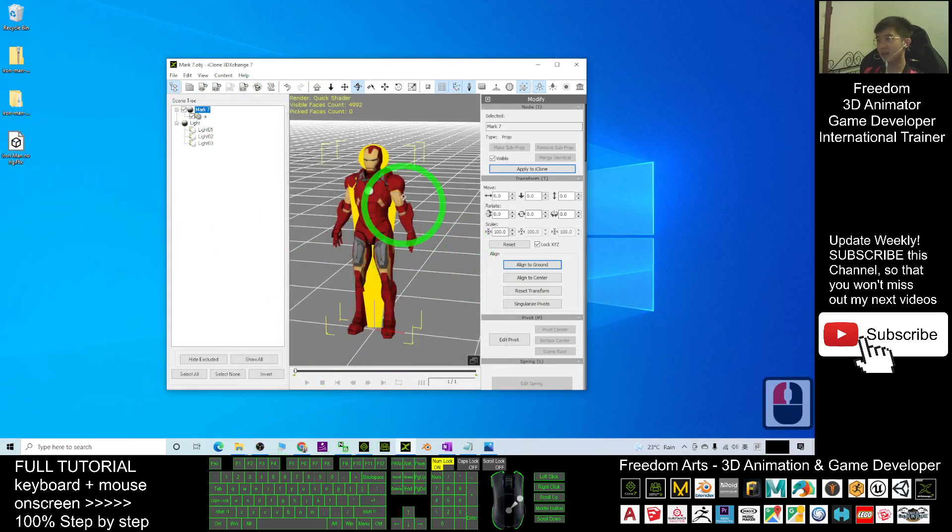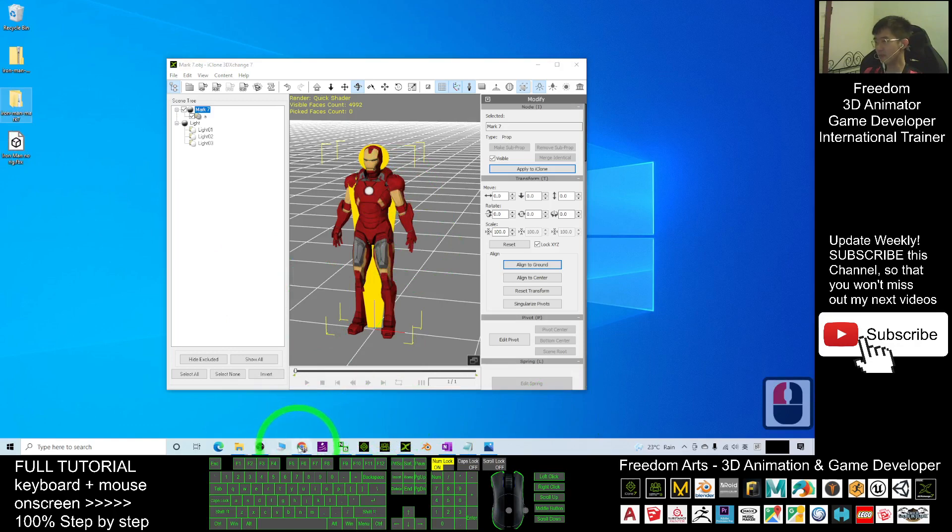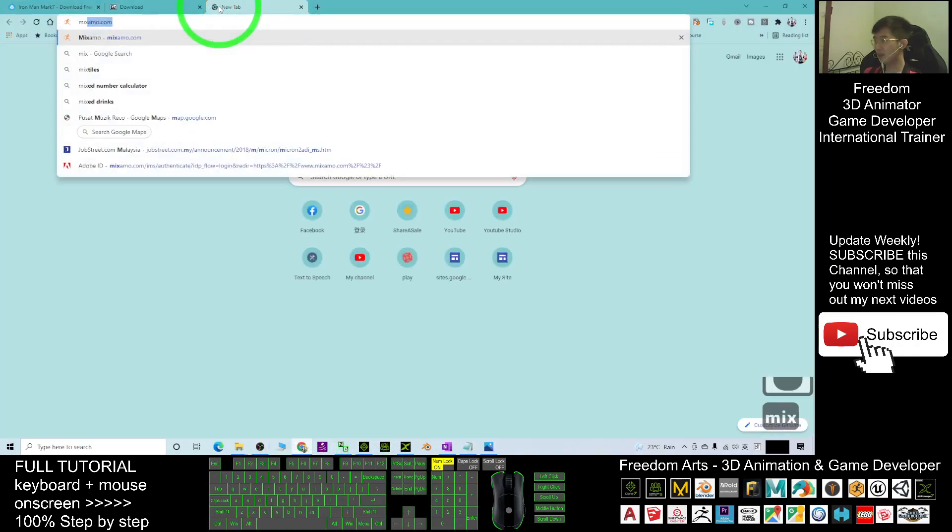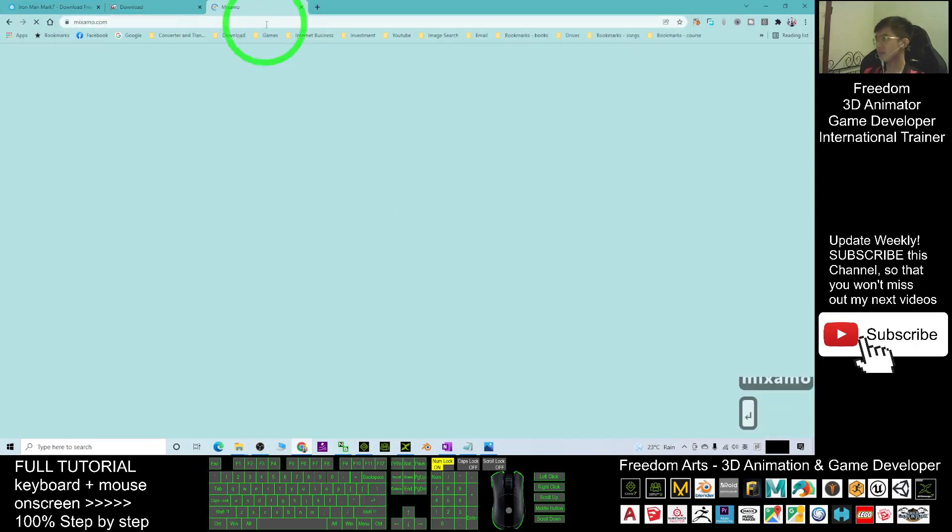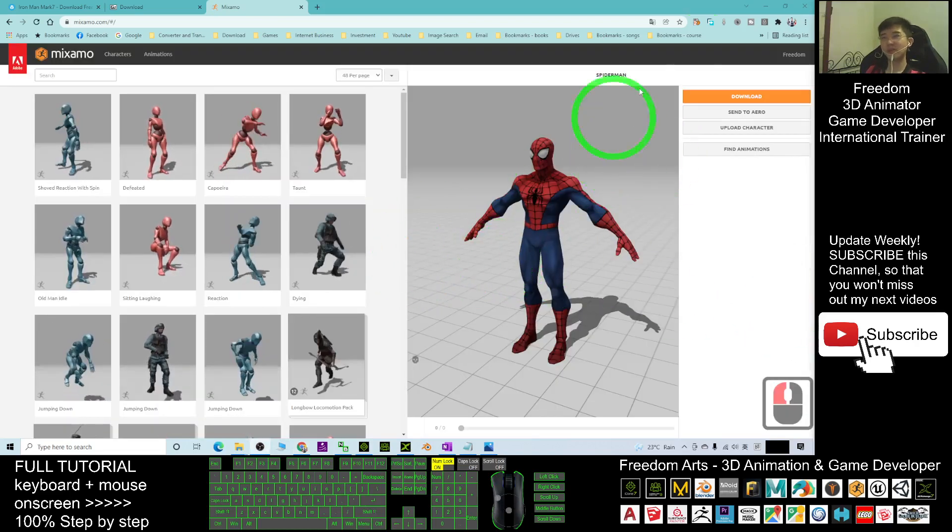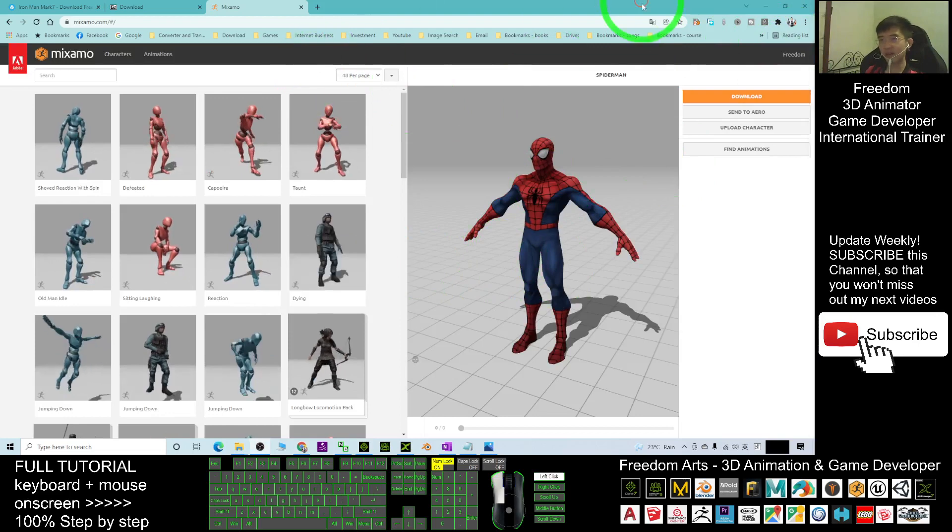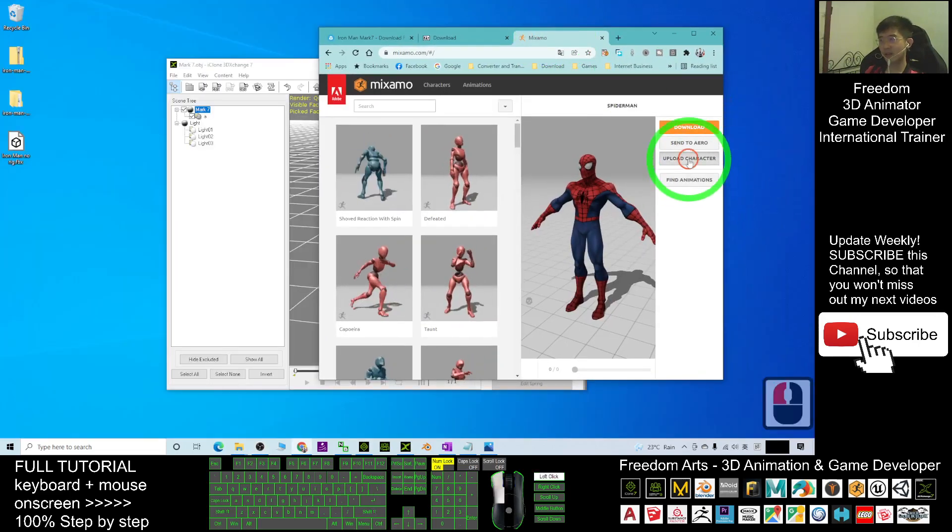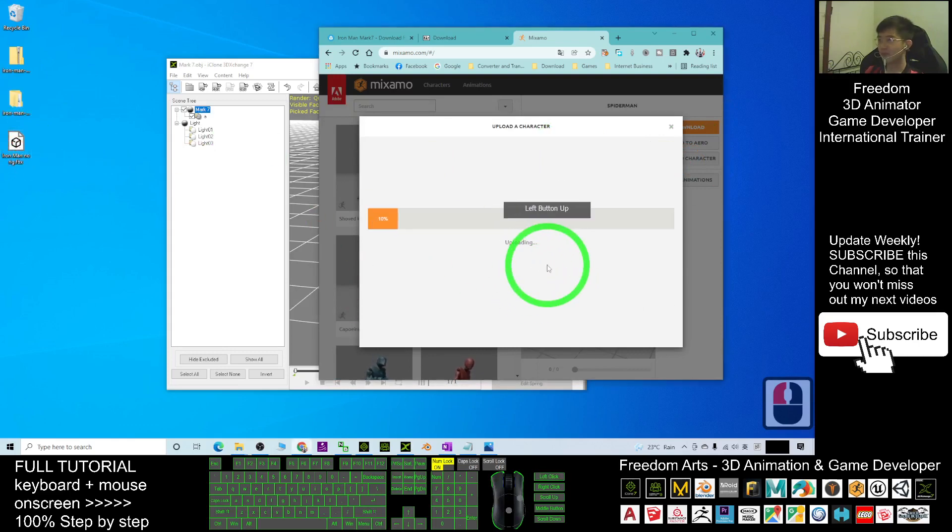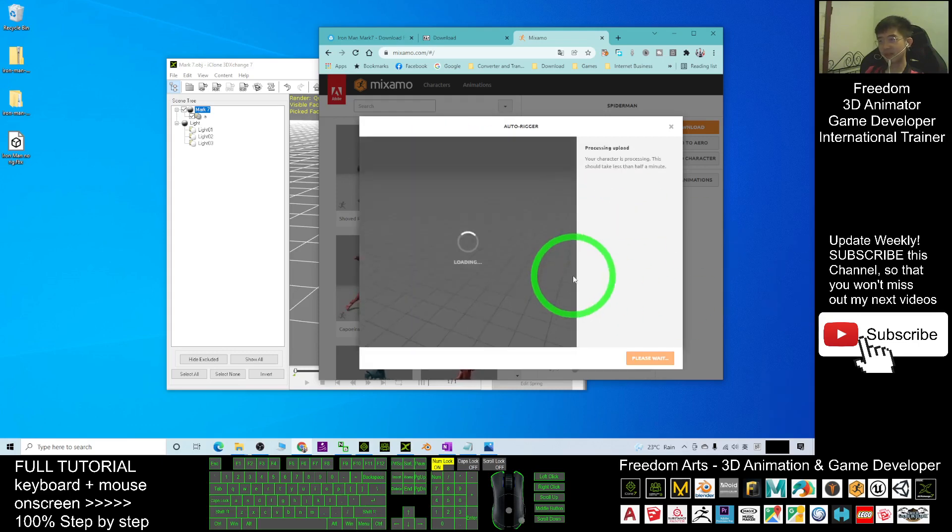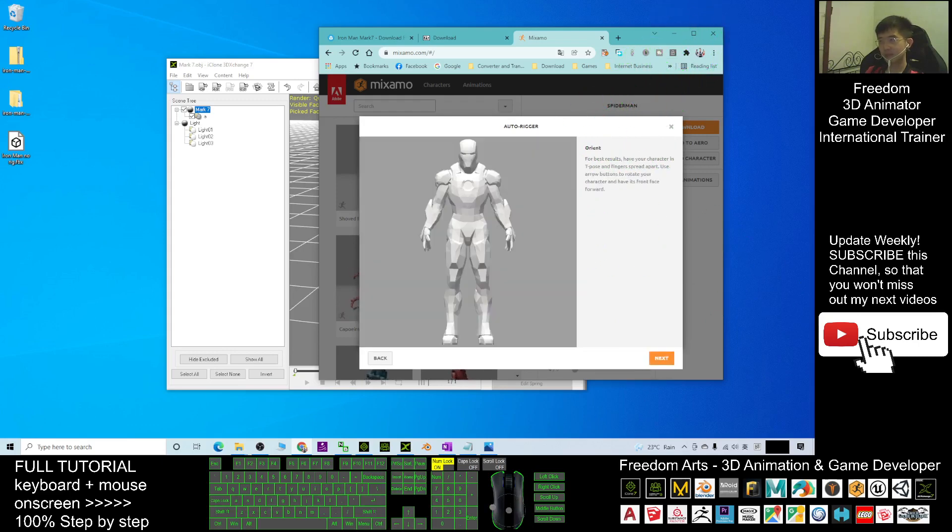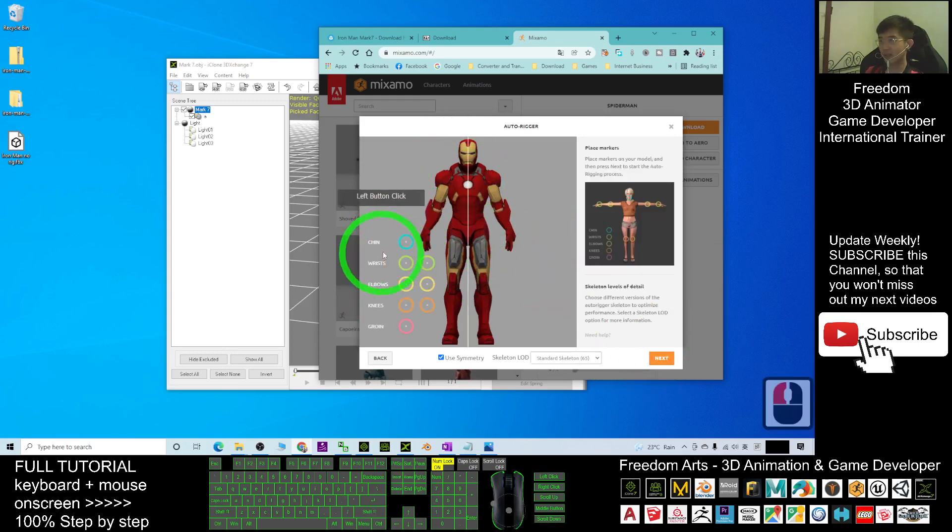Next, in order to rig it, you can just go to Mixamo, go to mixamo.com. After you go to mixamo.com, you must make sure you log in by using your Google account. Then you click upload character, drag your Iron Man no rig into here to perform an auto rigging. Here you just need to wait for a moment. It's uploading now.